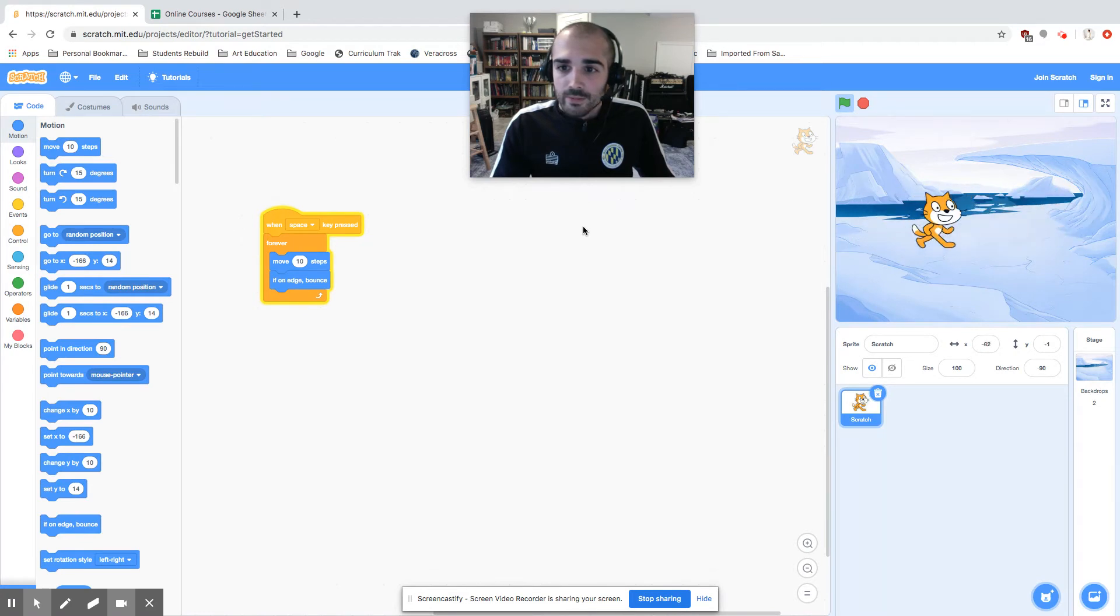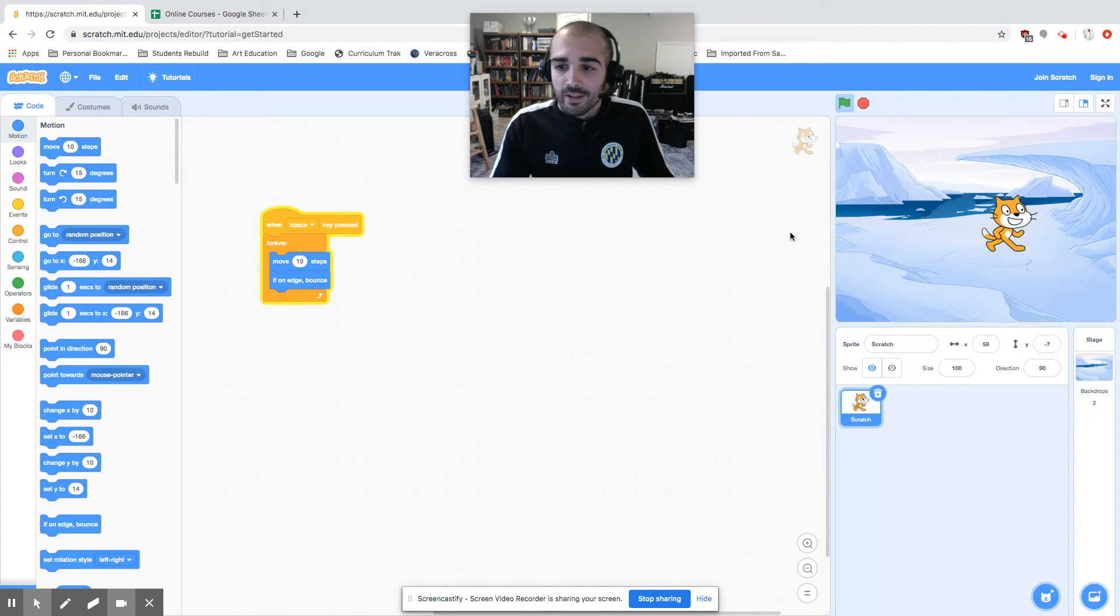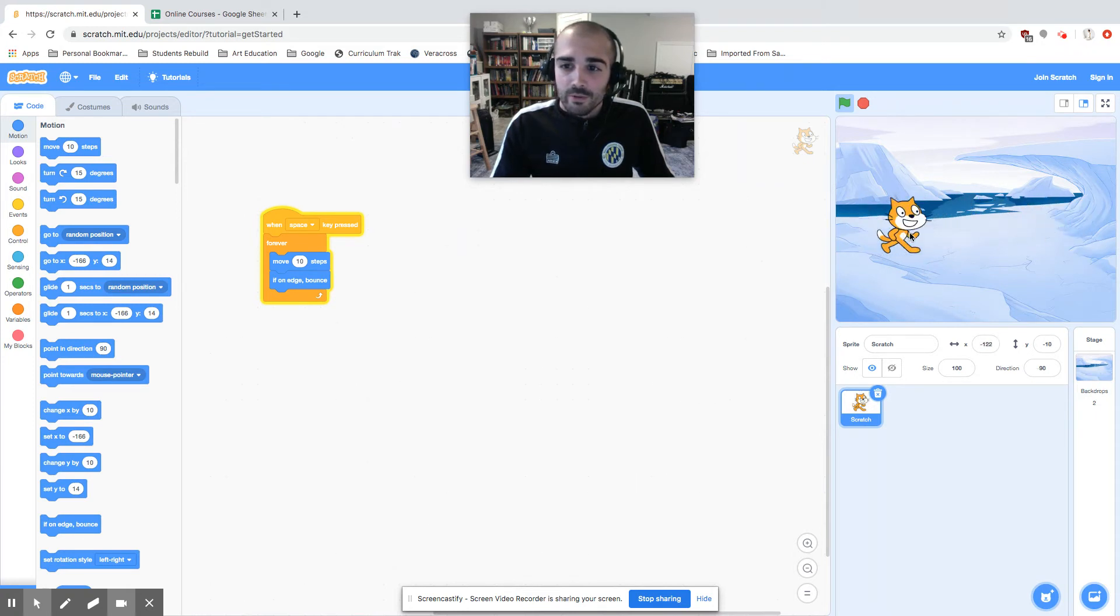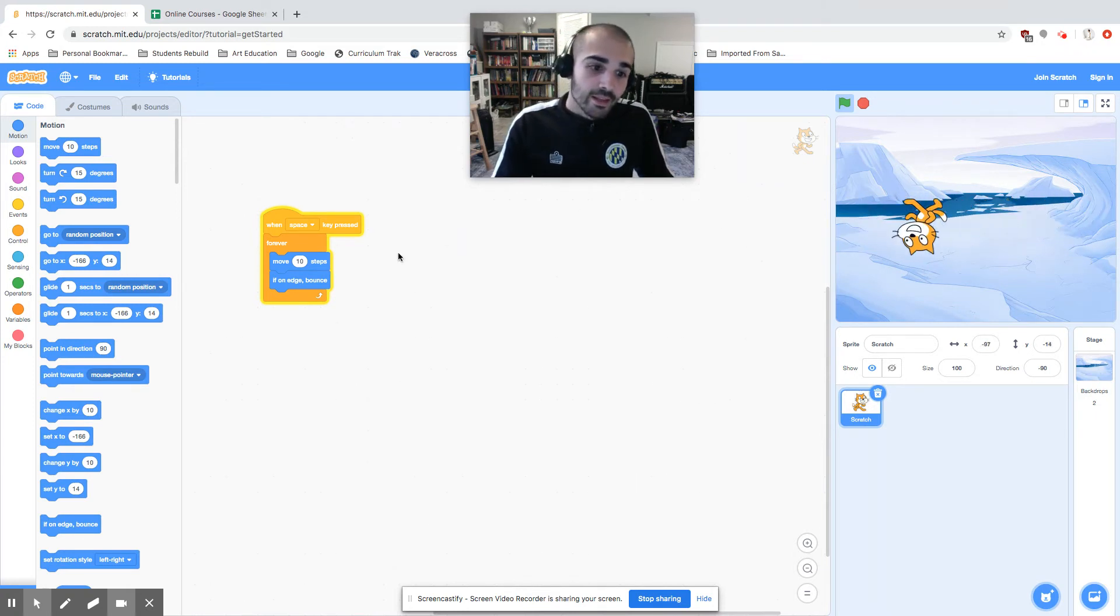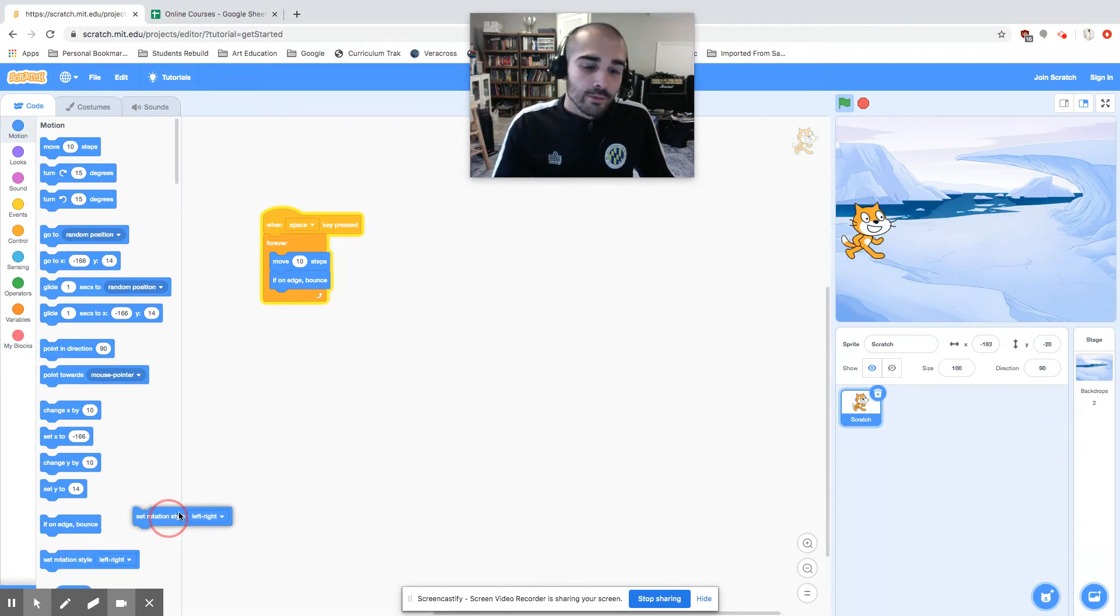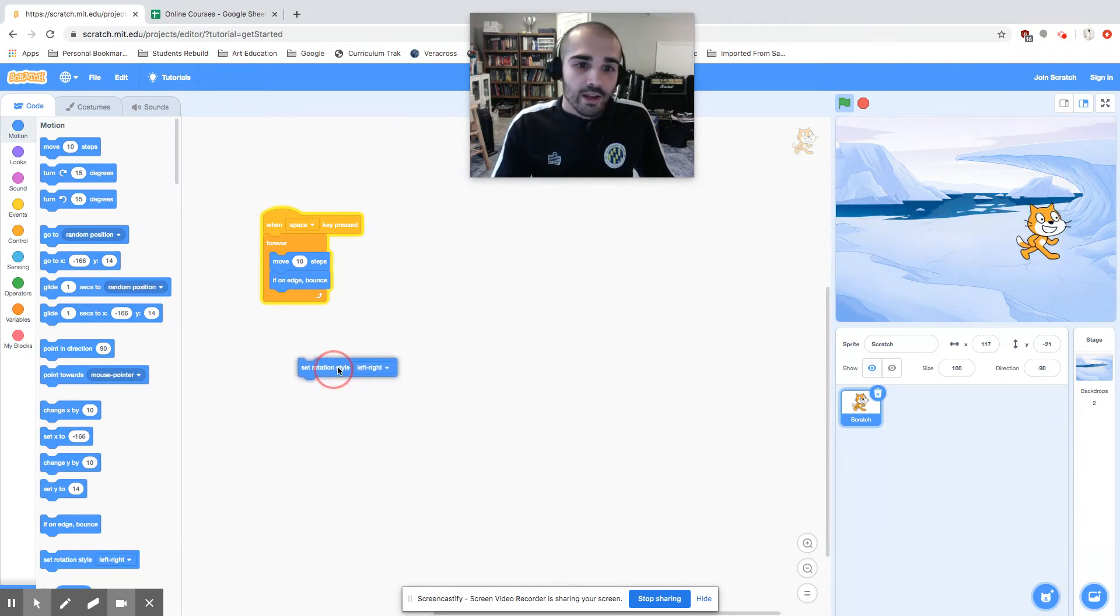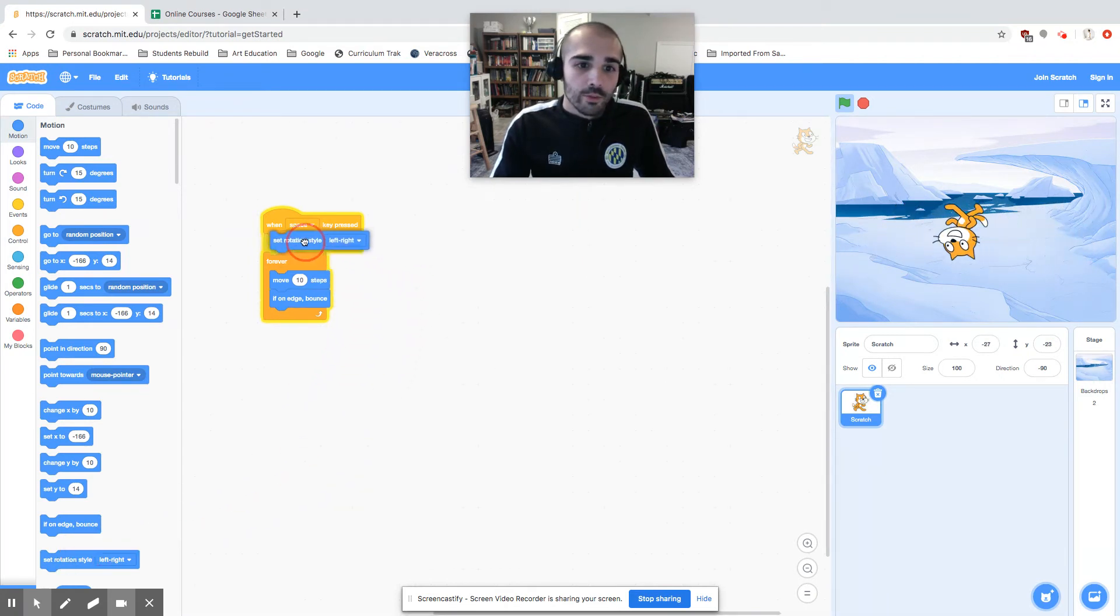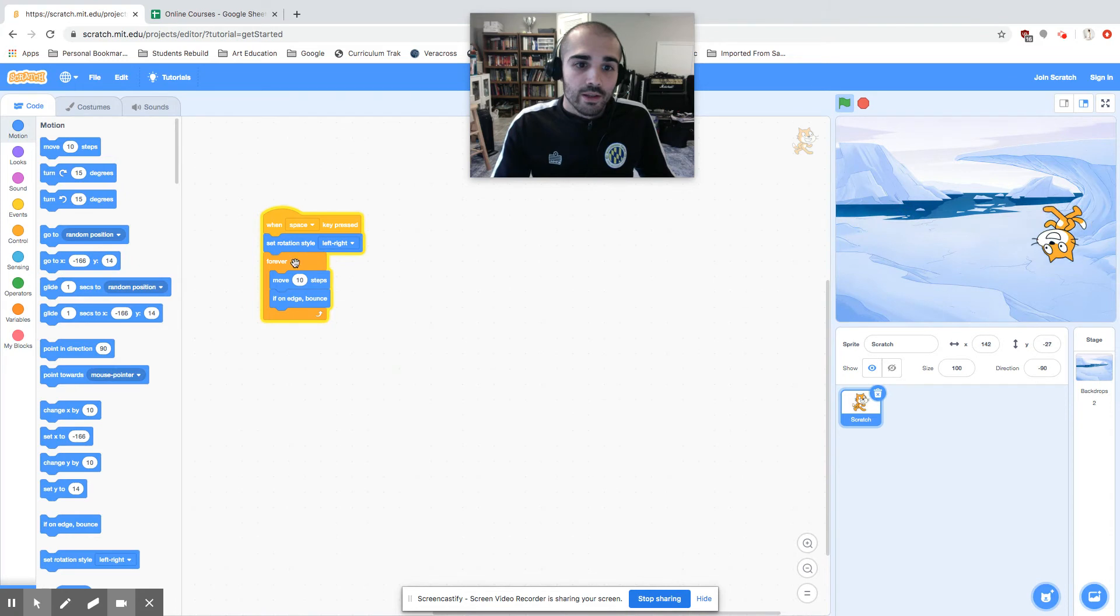He's moving and he's bouncing off the wall consistently. Now the problem is he's moving upside down. If I wanted to change that, I could set the rotation style.